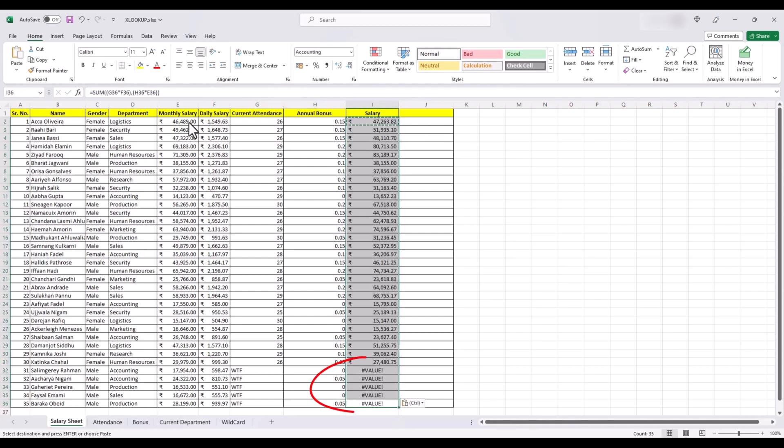And here we have what we need to pay to all our employees. And these new employees here, they're not getting paid since they have not worked this month.